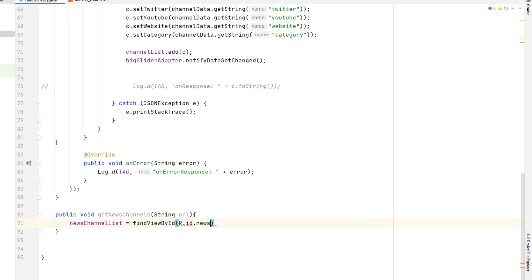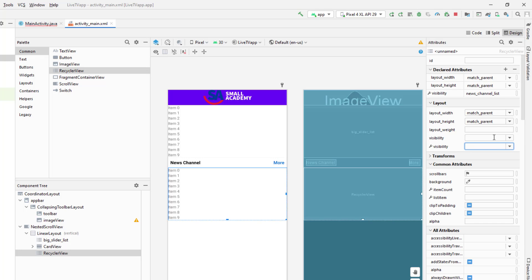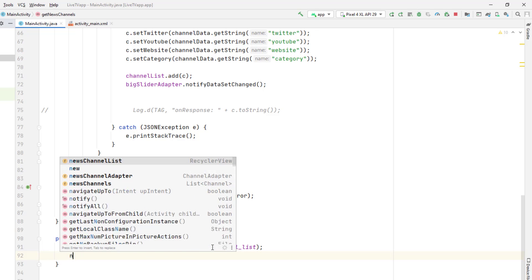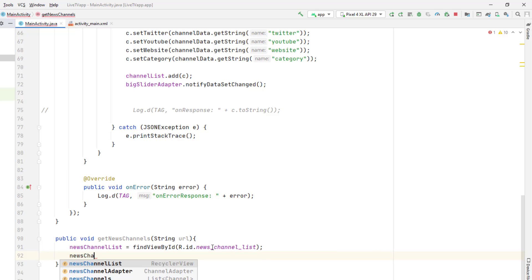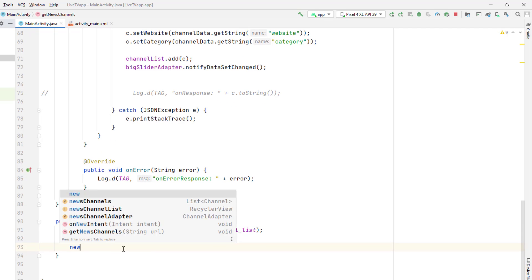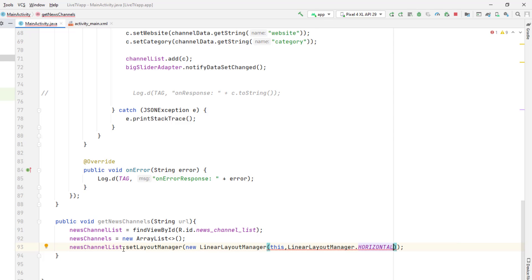First I'm going to initialize the news channel list which is our RecyclerView using `R.id.news...` — I'm not able to find it, let me check. I see I placed the ID in the visibility section instead of the ID section, so let me fix that quickly. Now the RecyclerView has the ID 'new_channel_list' and I can reference it correctly. We'll create the news channels ArrayList, and finally set the layout manager for our RecyclerView — we'll create a new LinearLayoutManager, make it horizontal, and set it to false.